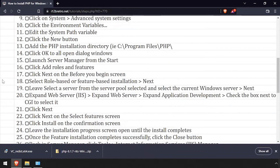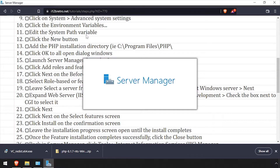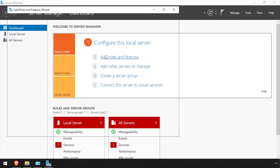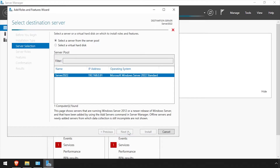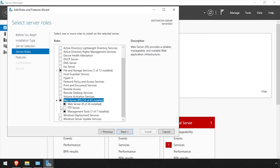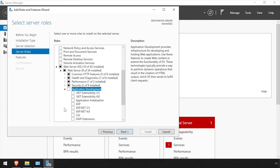Next, click the Start menu and launch Server Manager. Once Server Manager loads, click the Add Roles and Features option. Click Next through each screen until you reach the Server Roles page. Expand Web Server IIS, Web Server, Application Development, then check the CGI box.